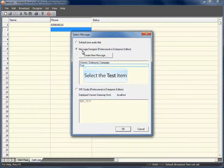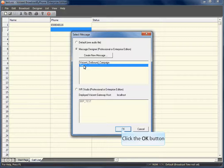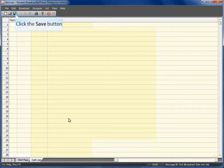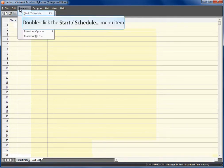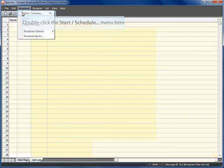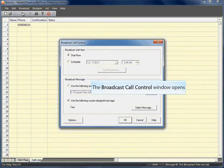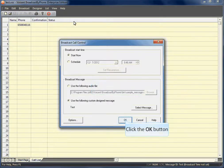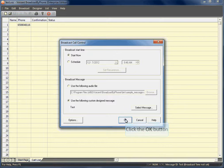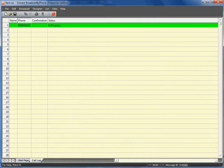Select the message we just made. Our broadcast will now start. Our call is now in progress.